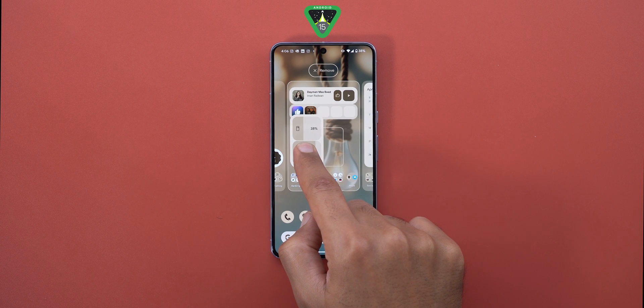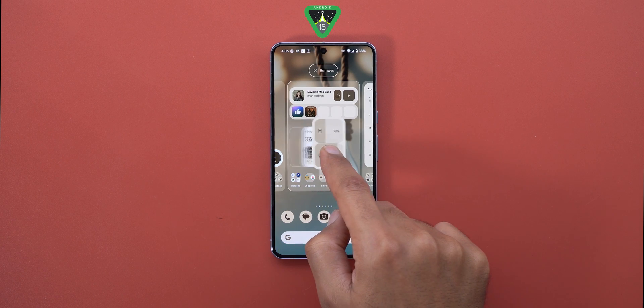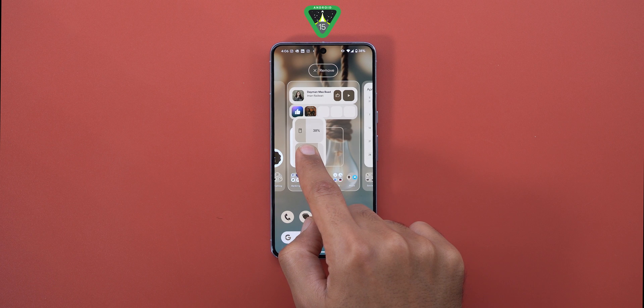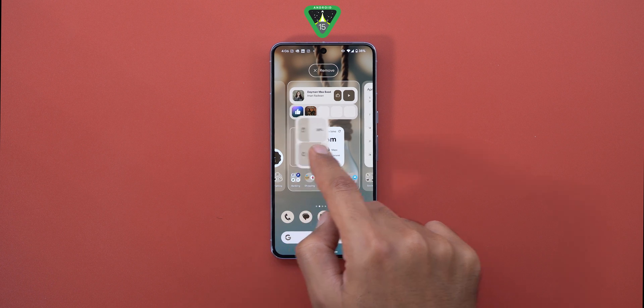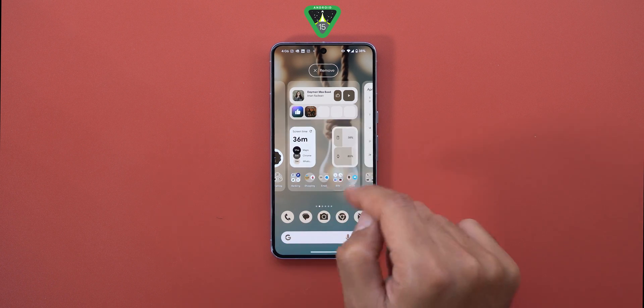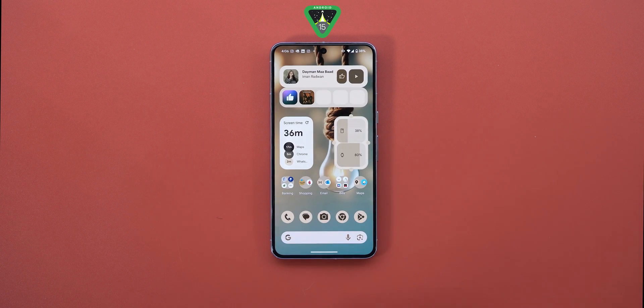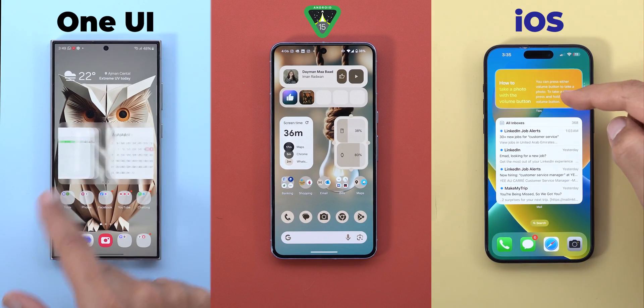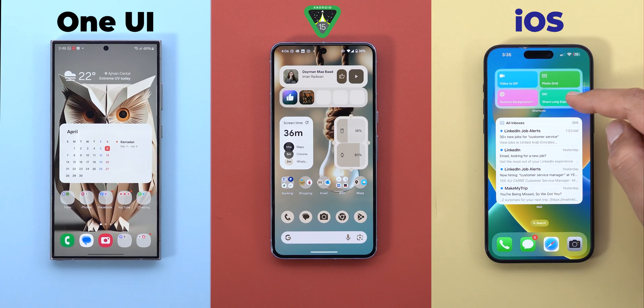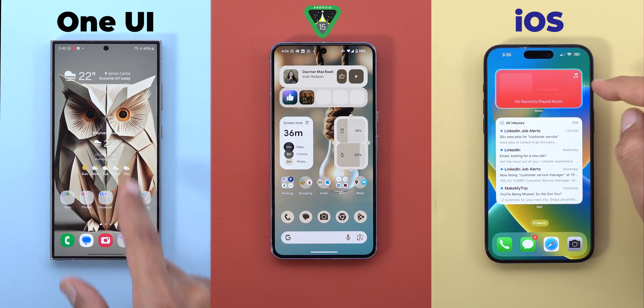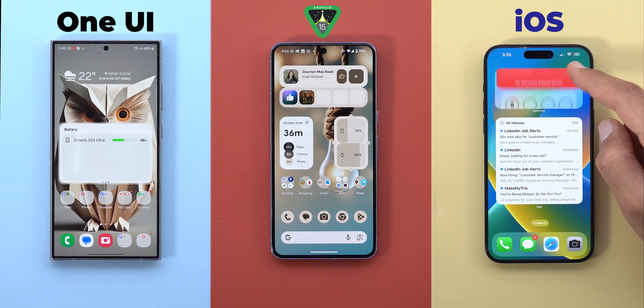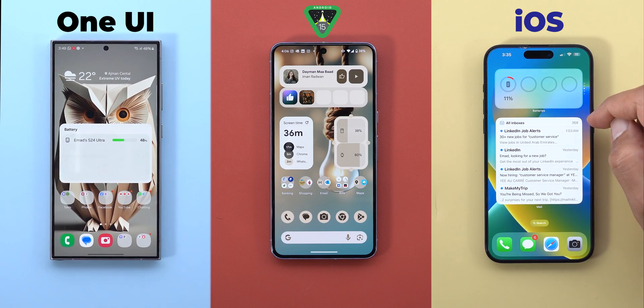The last thing to address on the home screen is the lack of widget stacking, which is a great feature for saving space and minimizing scrolling between pages to access the information you need — something that is possible on both One UI and iOS.